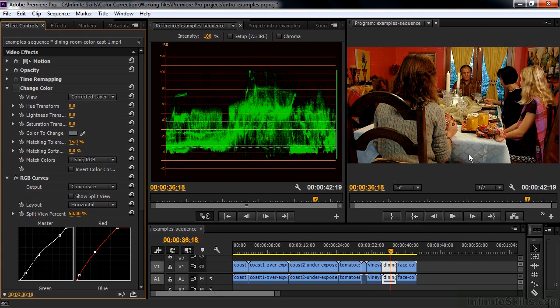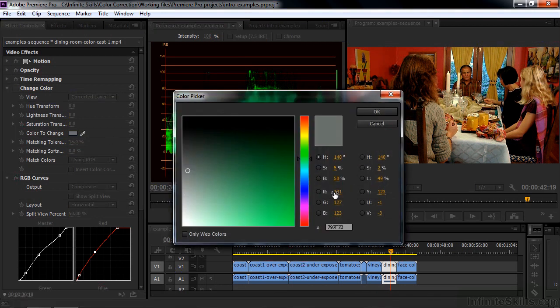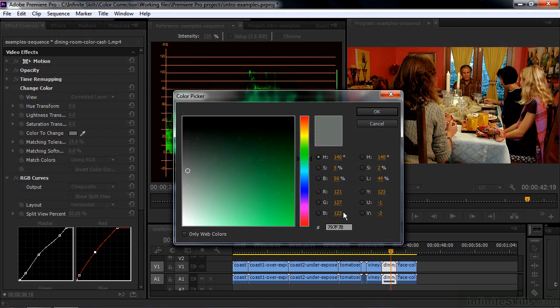We check our colors again. See how that looks. And there you go. Really close. 121, 127, 123. That's pretty darn close. I think we're happy with that.